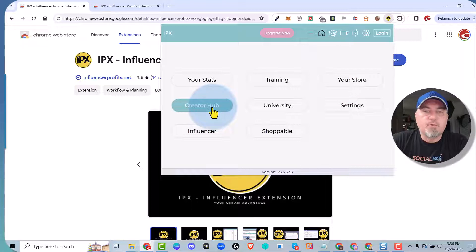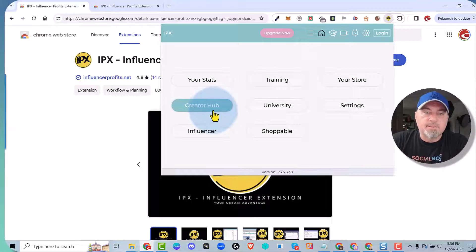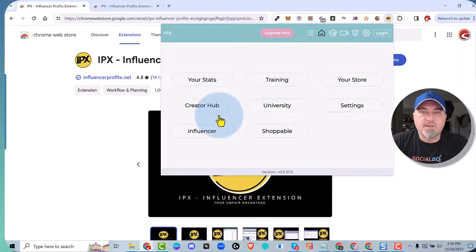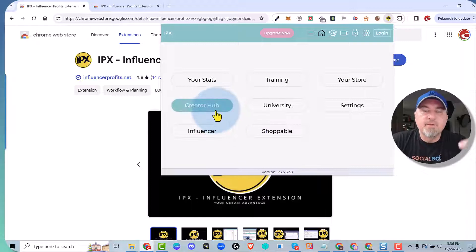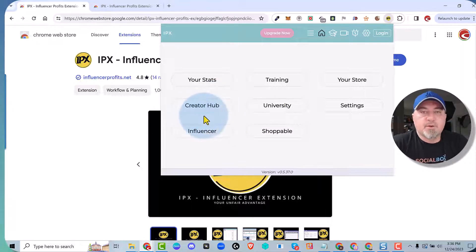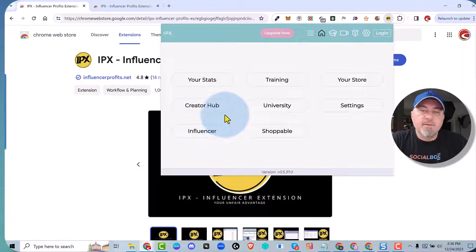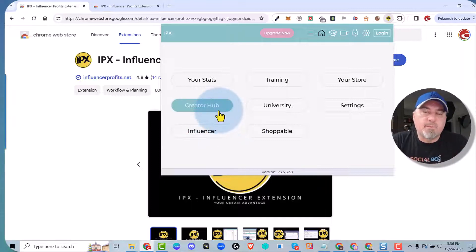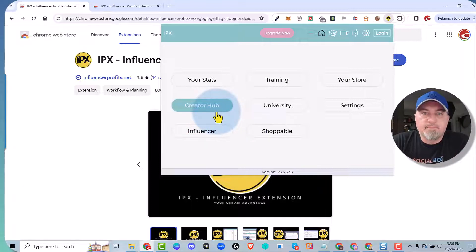And then of course the most important thing would be Creator Hub. From your Creator Hub, you're going to be able to manage your existing videos, find out if they're on carousels, do research, and create new videos. There's a lot of cool stuff. So this is video number one — I'll see you guys in the second one.